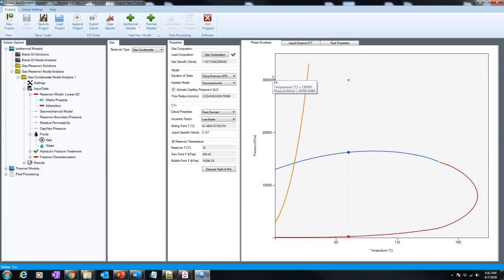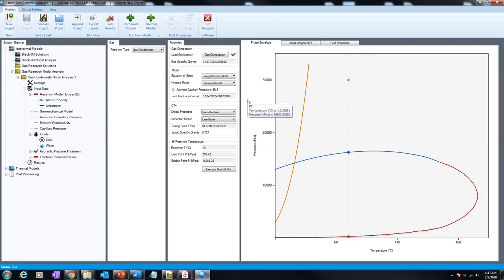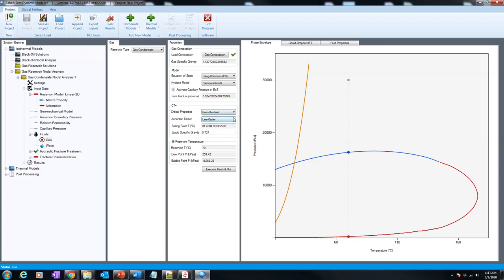You can see how simple it is to model equation of states in actual software using gas composition. There is another example we're going to explain in the future: how to calibrate equation of states to lab data, including how to use Peng-Robinson and SRK, what the differences are, how to consider characterization of C7+ using different models, and the capabilities, pros and cons of each. But here we just explained the phase envelope.